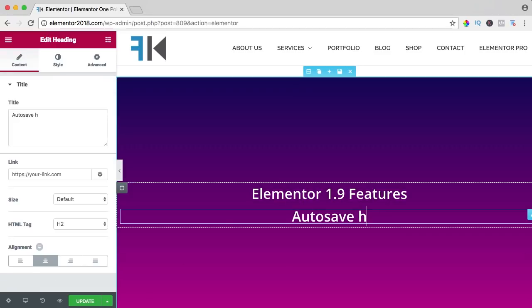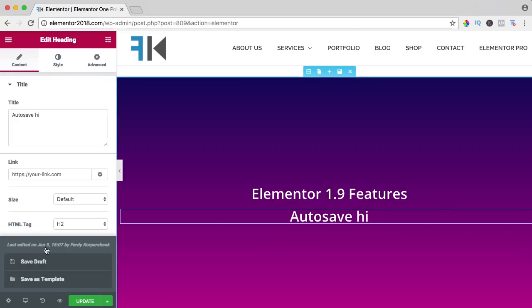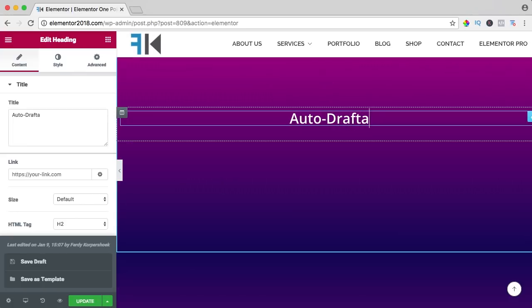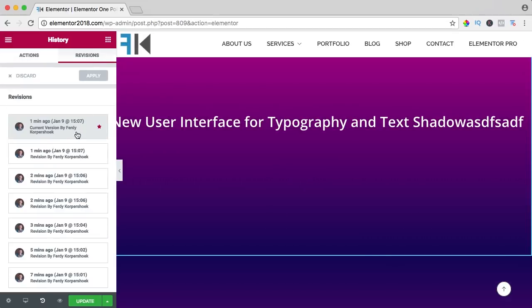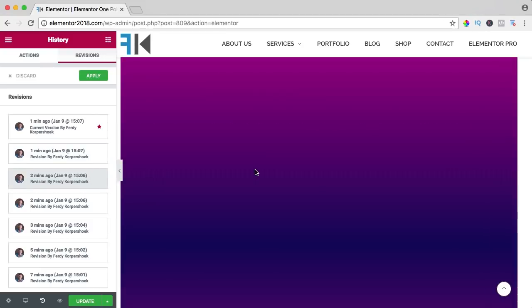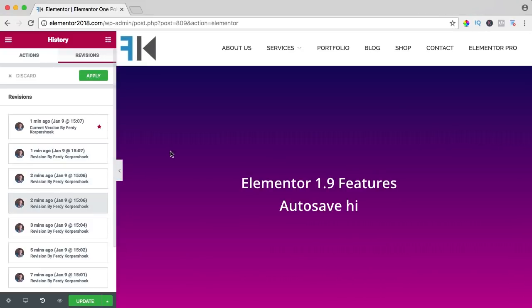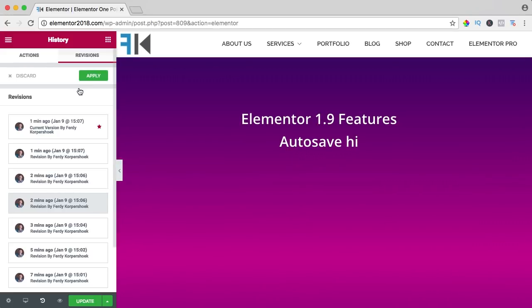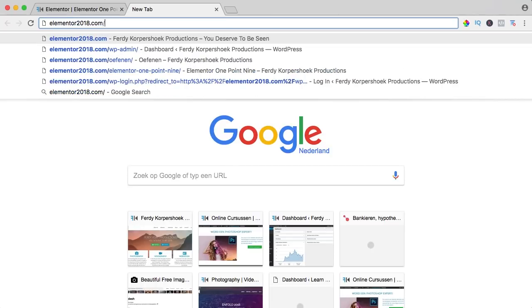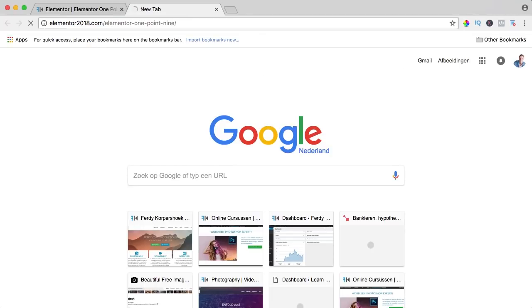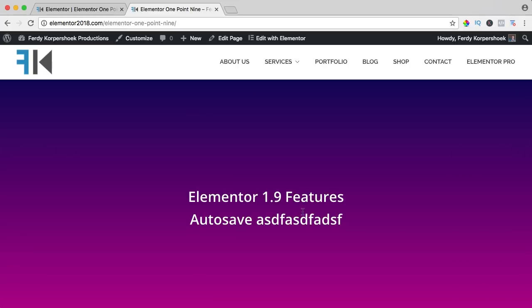When I click over here, you can see when it's automatically updated. So if I change this to something like that, I can go to history and revisions to go back again, but if I did not do that, it will be saved automatically. If I go to the website elementor2018/elementor-1.9, you'll see it's saved automatically.